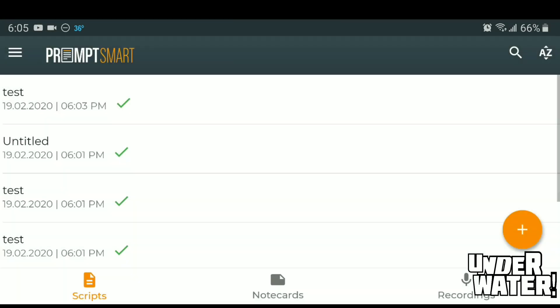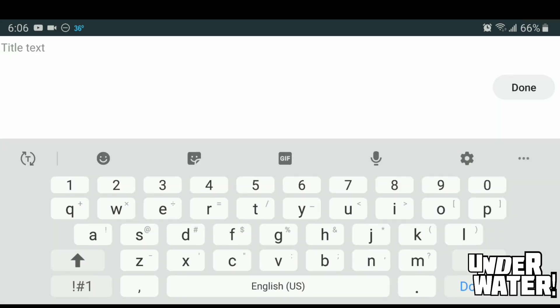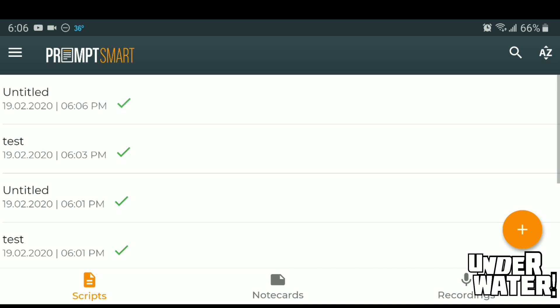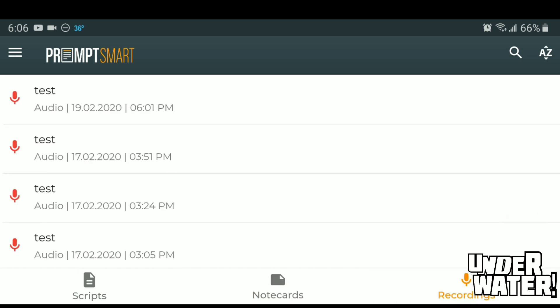PromptSmart is very similar to the Big View app. You have your plus button, which allows you to add a new project to your teleprompter. On the left side of your screen, you can see the test scripts I was running before I recorded this video. When you hit the plus button, it's going to ask you right away if you want to import a bulk script, import one script, or create a new script. If you hit new, it takes you to a screen where you put the title and body of your text. You also have all your scripts here, all your note cards, and if you hit the microphone, it will show you all your recordings.